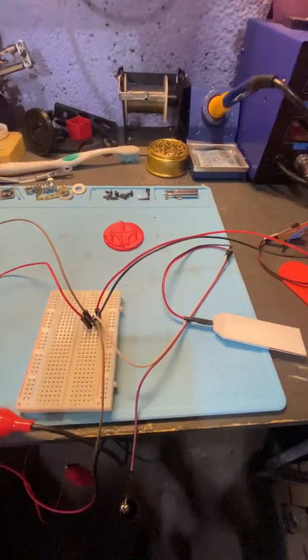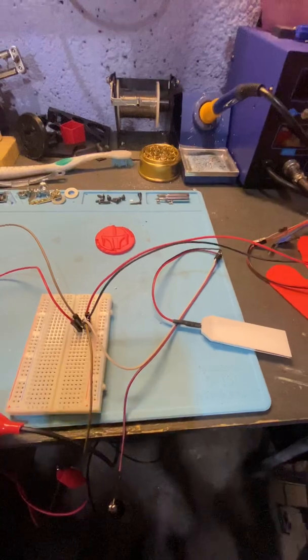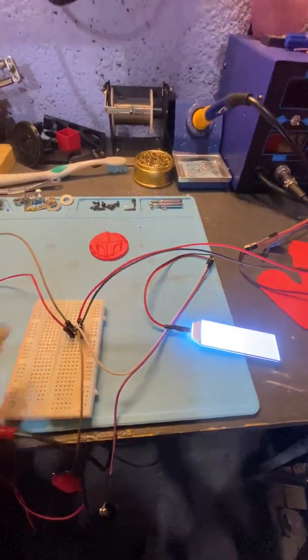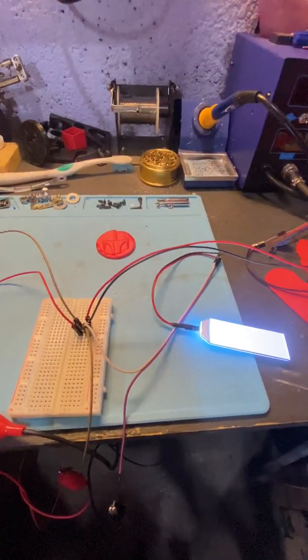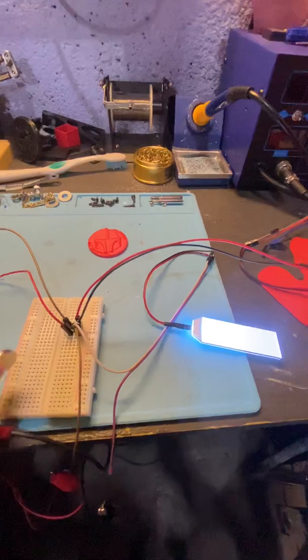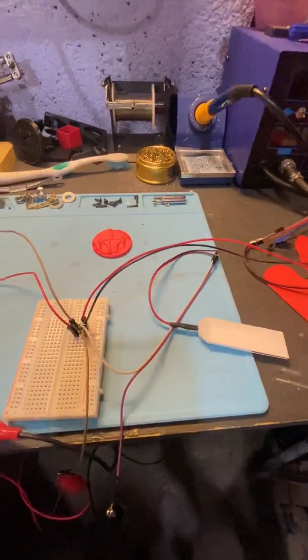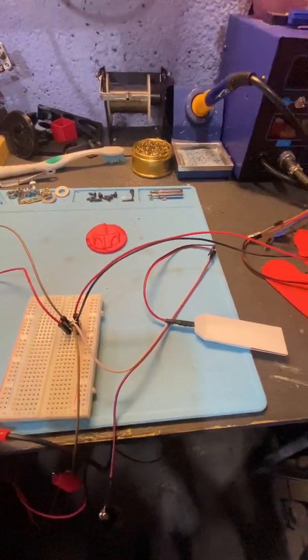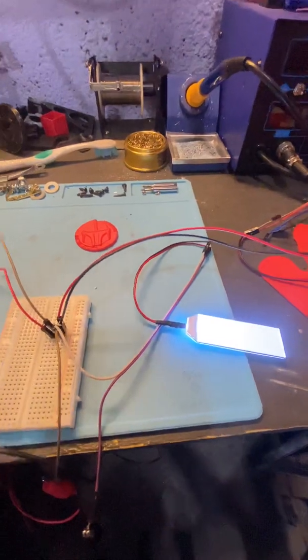So again, when you bring the north side, the circuit activates. When you bring the south pole, the circuit turns off. So let's turn it back on and talk about the resistance for a moment.